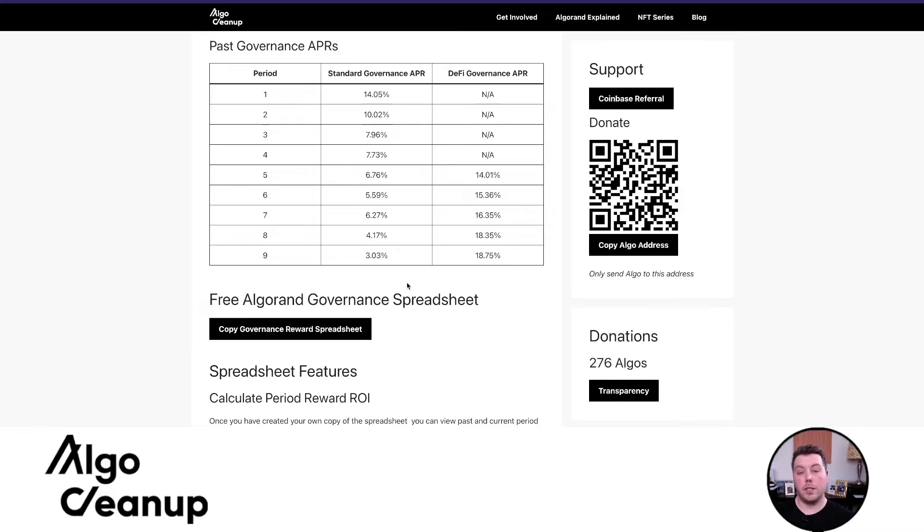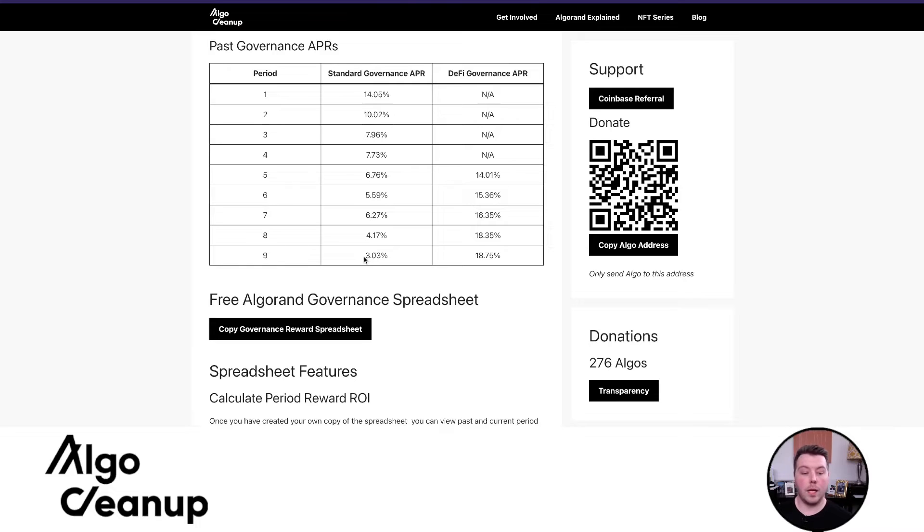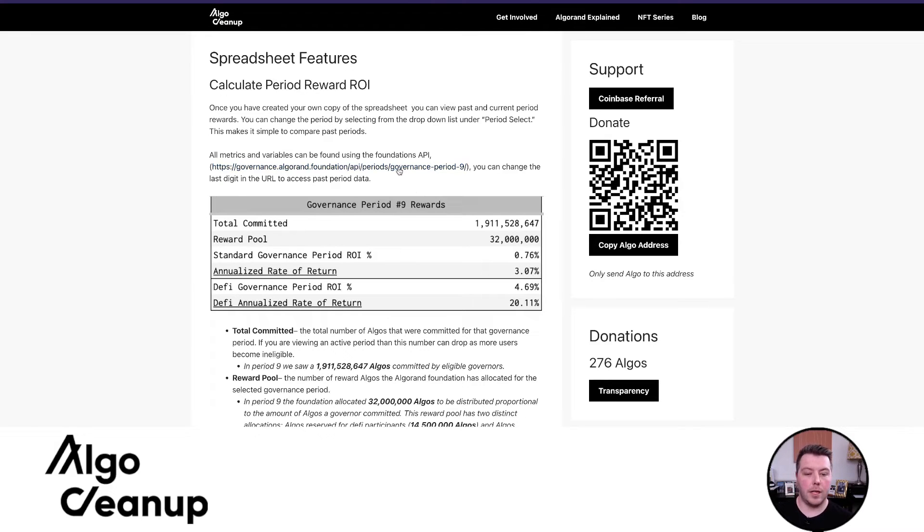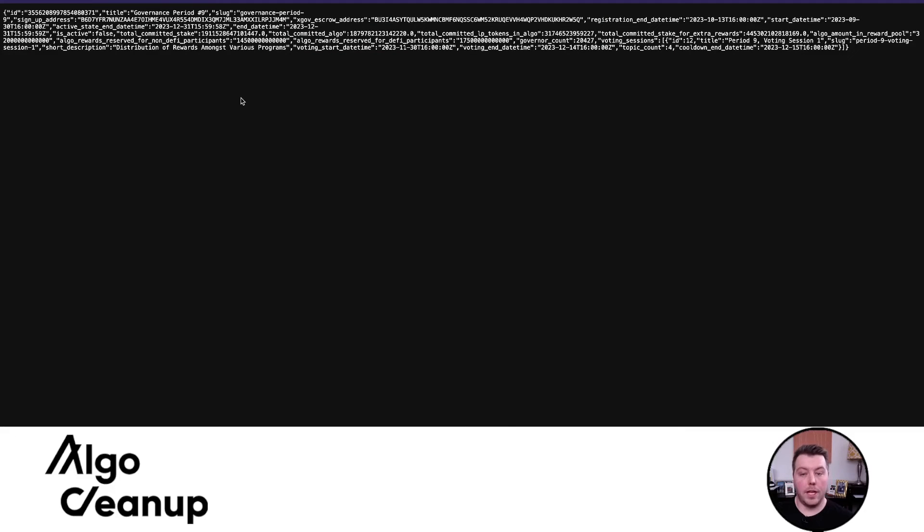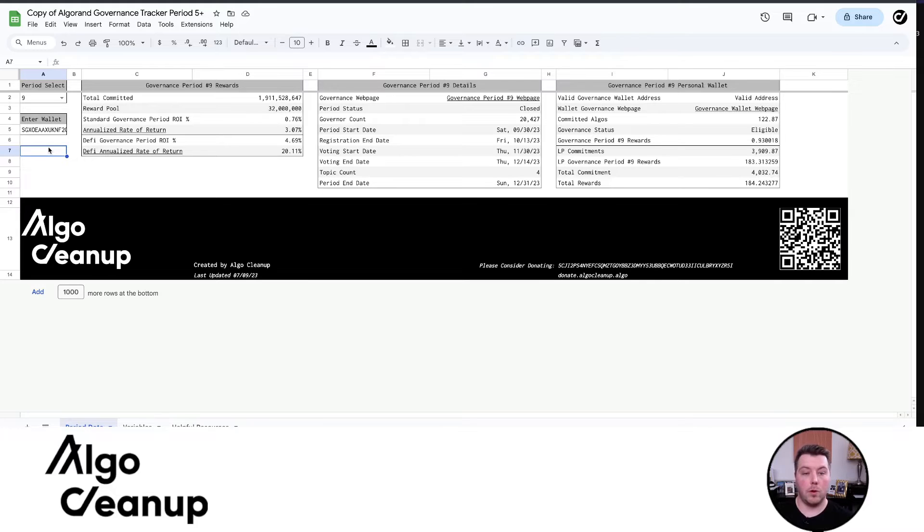I have this post that I will share in the description where you can copy a free spreadsheet and run calculations and see past rewards. Essentially you can see that there's a large difference. Standard governance participants received a 3% APR for governance period nine, while DeFi participants received an 18.75% rate. To quickly go over how that number is calculated, in this post there is a link to the foundation's API. This is a view of the spreadsheet where I've formatted those stats from the API into a much more readable and user-friendly format.